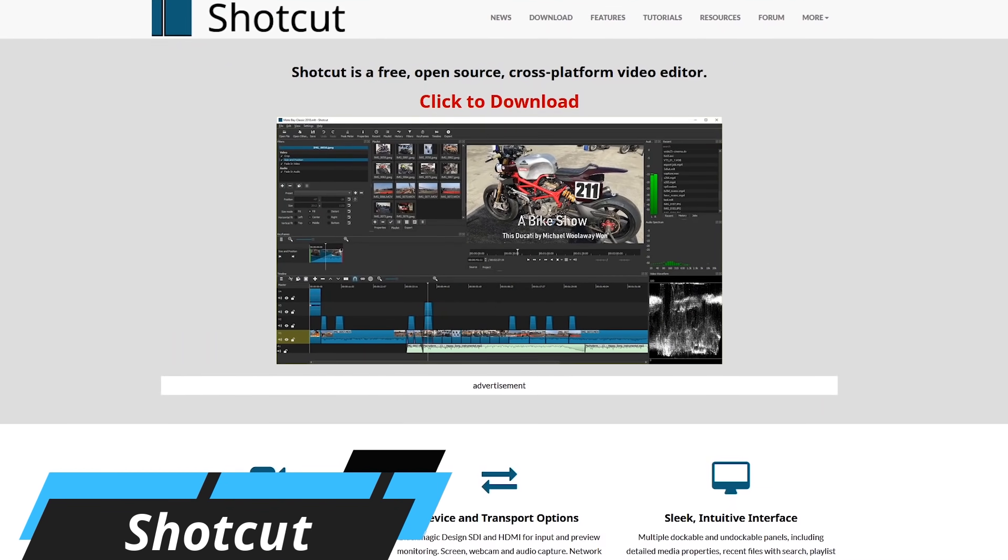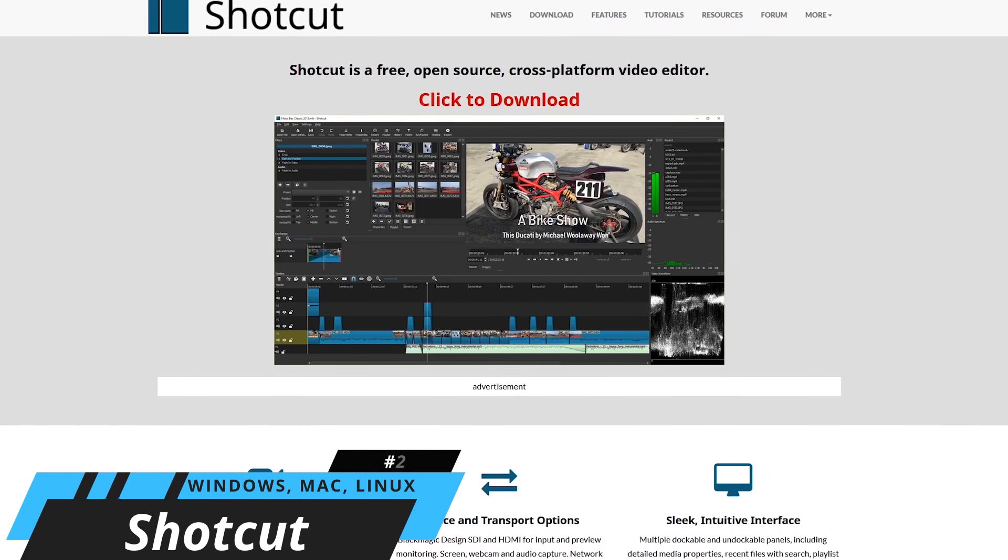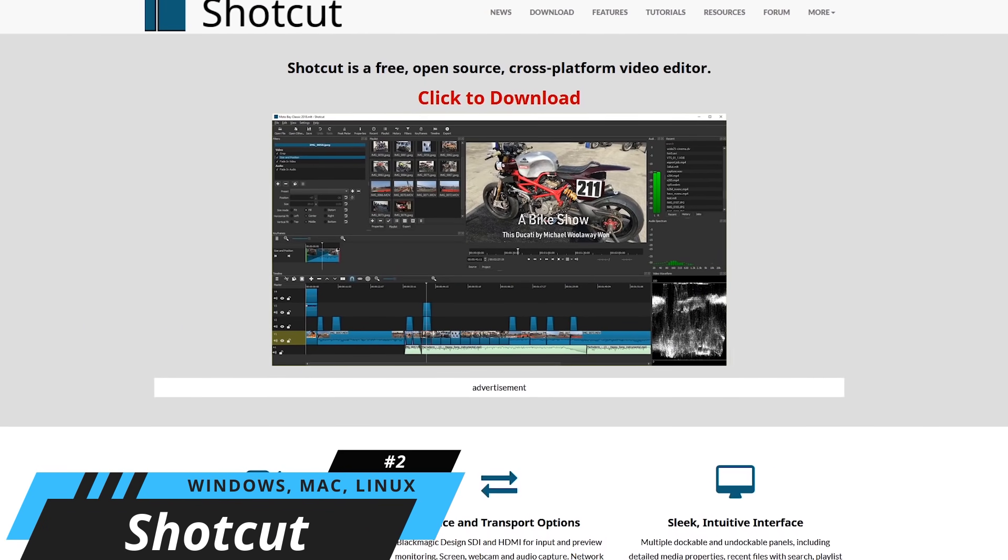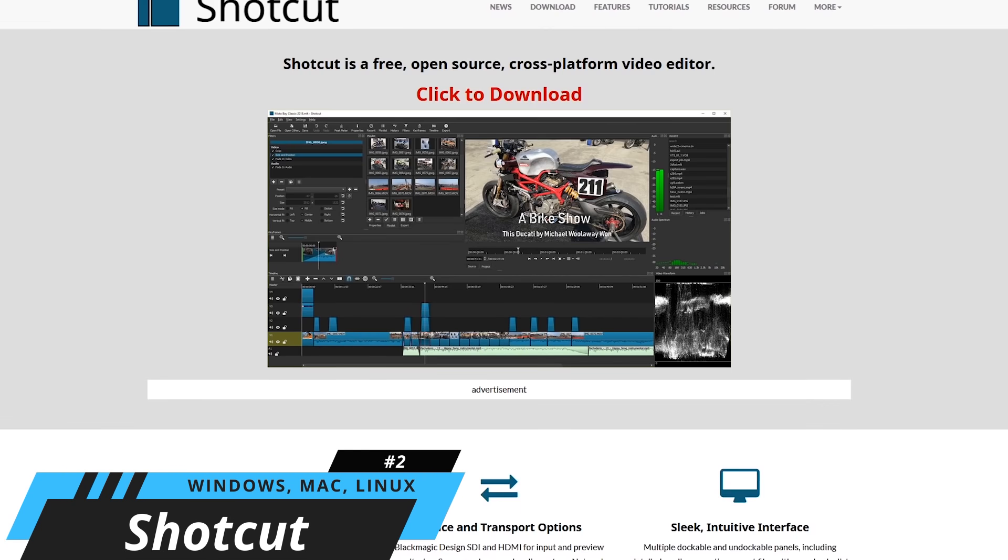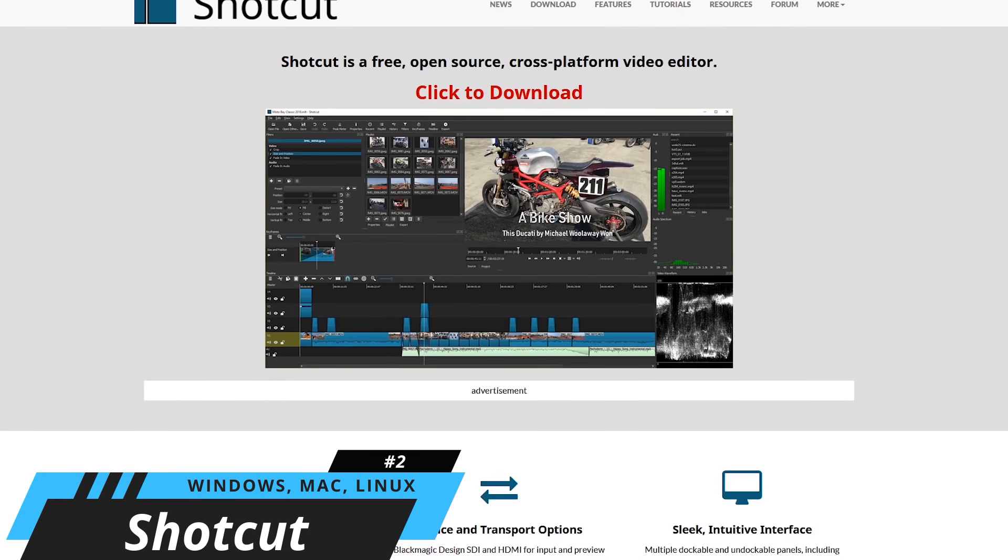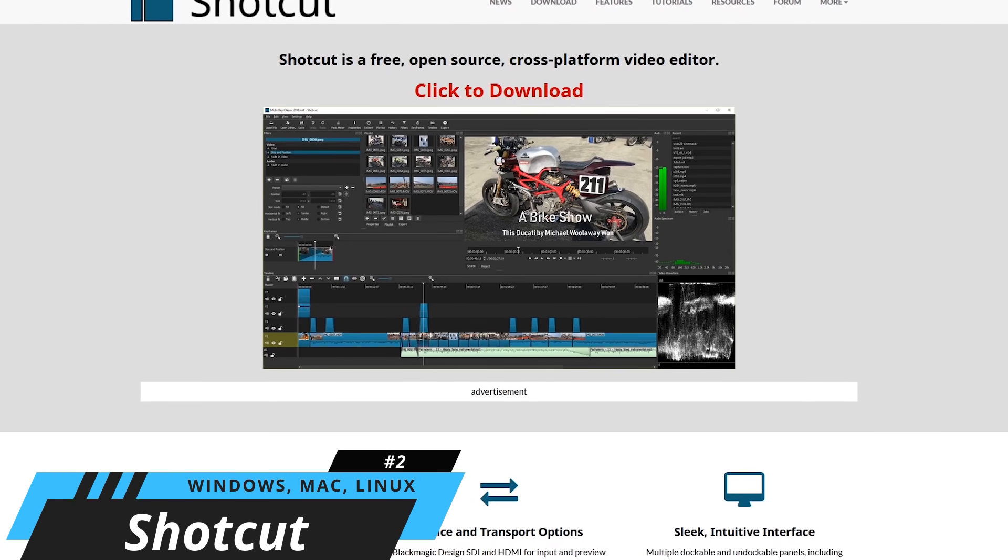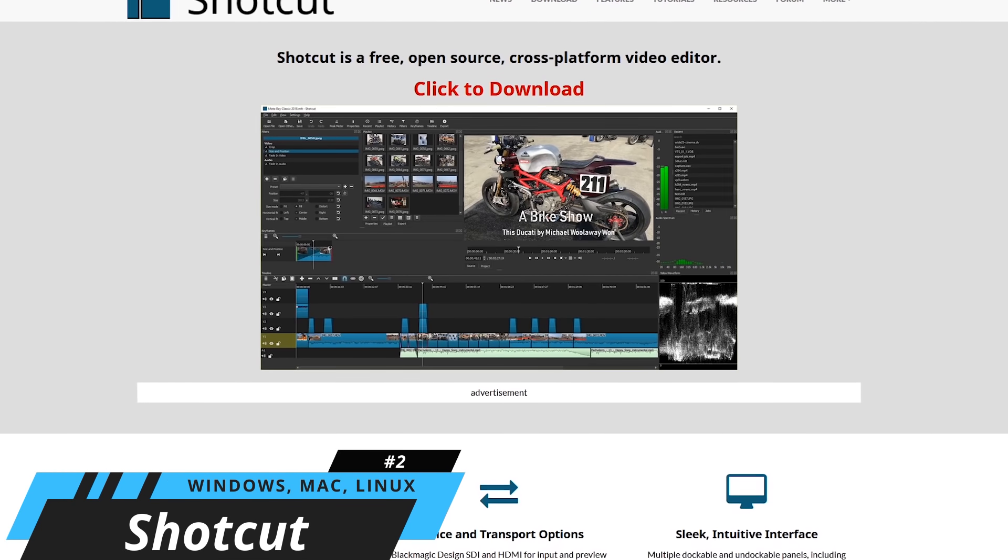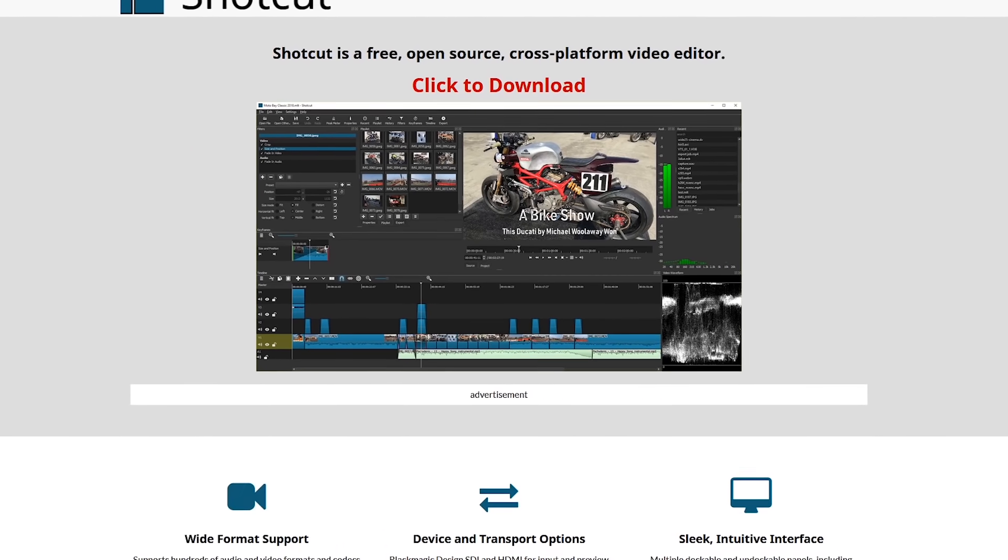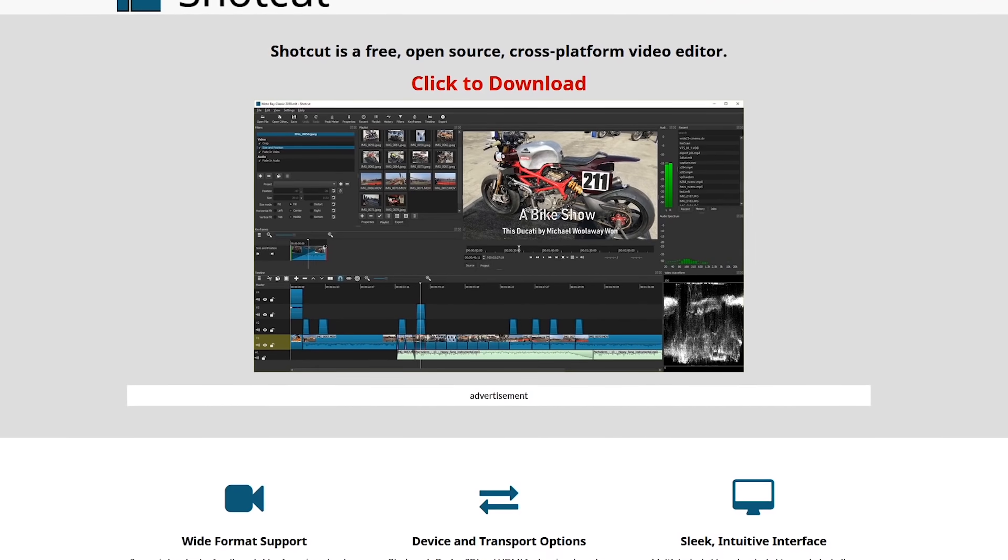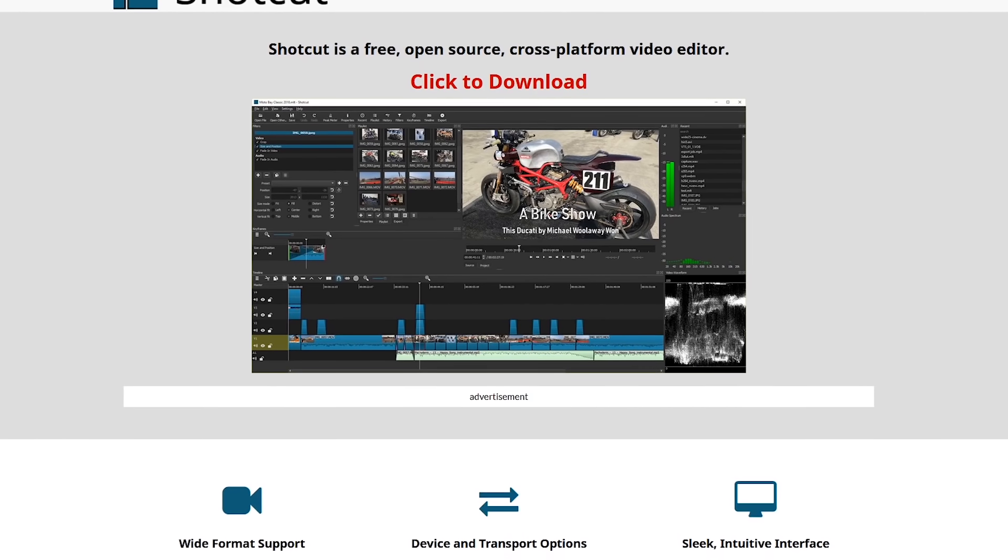In the runner-up spot, coming in at number two is Shotcut. This open source program was developed way back in 2004 and is updated on a regular basis. It's completely free and includes a ton of useful features.